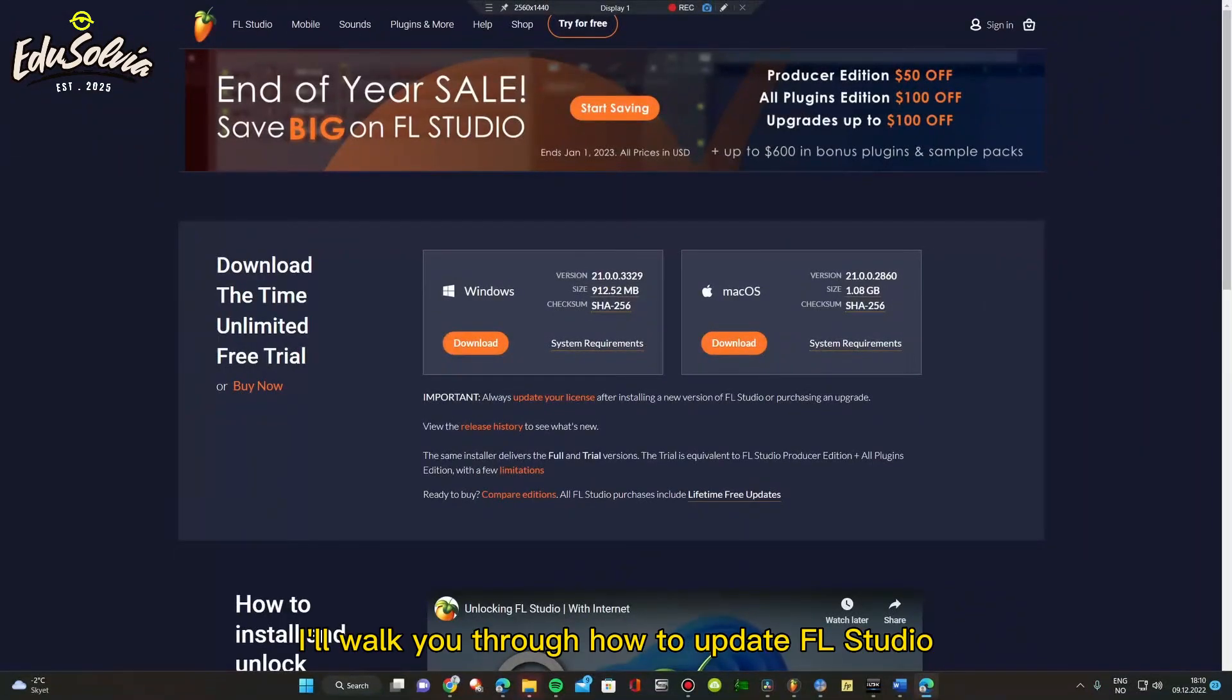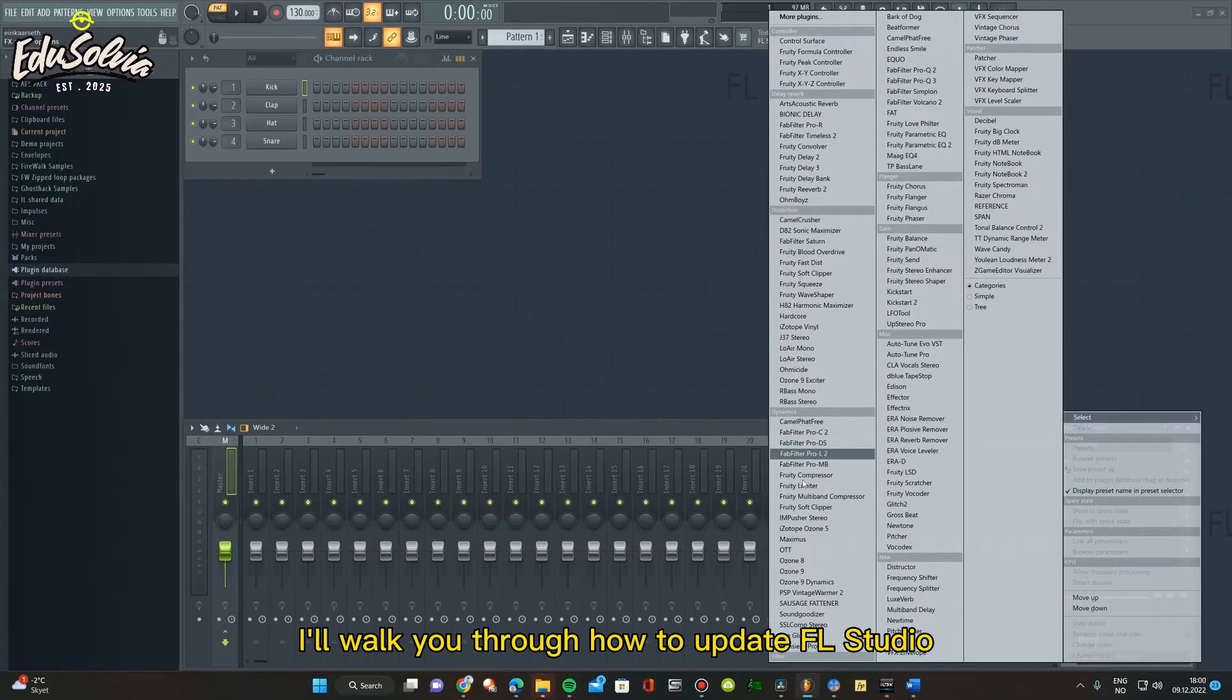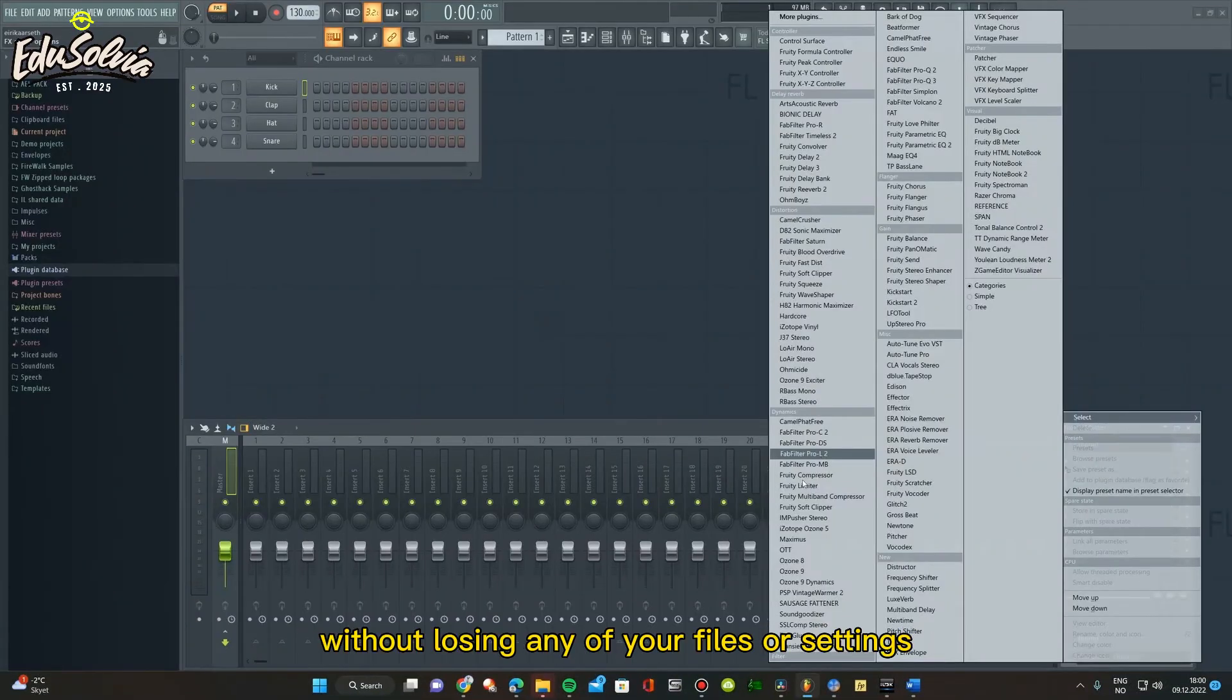In this tutorial, I'll walk you through how to update FL Studio step-by-step without losing any of your files or settings.